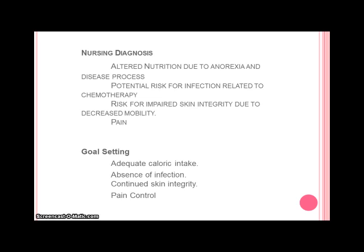Some goals that we want to set with her — not just by ourselves assuming this is good for her, but we want to set goals with her. We want to get her to an adequate caloric intake, see absence of infection, continued skin integrity, and pain control.